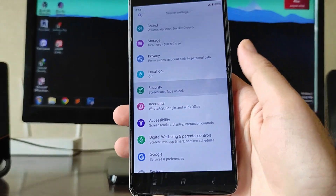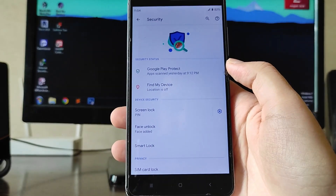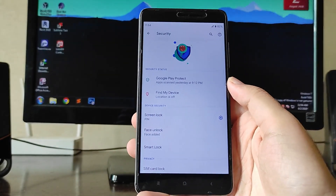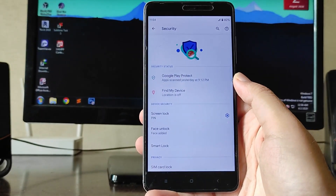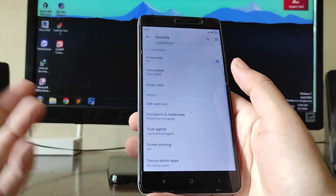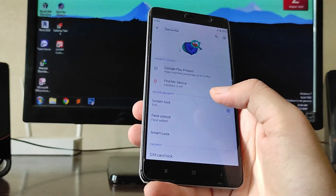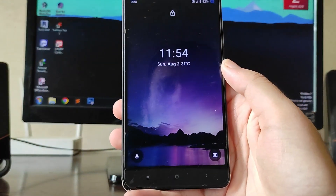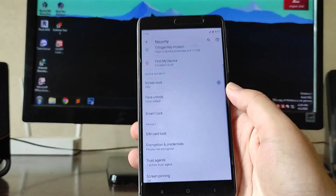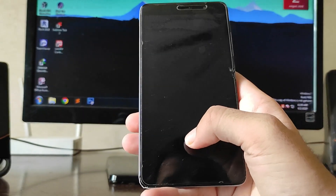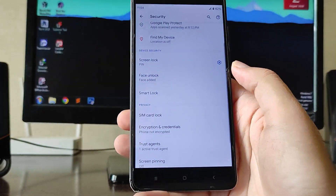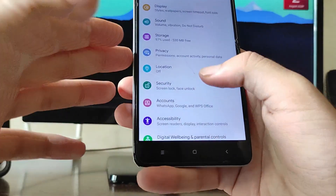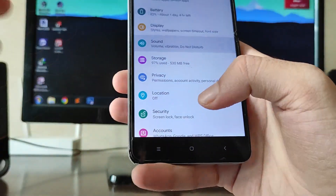I updated to get Digital Wellbeing, which is working absolutely fine. Going to Security, there is no fingerprint scanner option — I don't know why. In the previous version the fingerprint option was working absolutely fine, but in this build they just removed it. The face unlock here is working absolutely fine though.